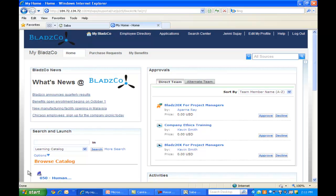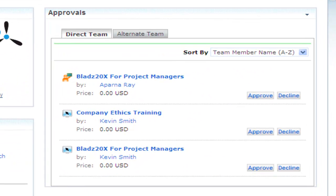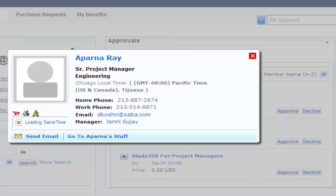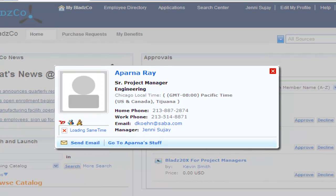Later that day, your manager Jenny logs into the Bladesco portal. She sees several pending enrollments from her team, including your course. Jenny knows about your new project but decides to check with you on the details. Fortunately, she has easy access to Lotus Sametime and can reach you immediately to get your questions answered.